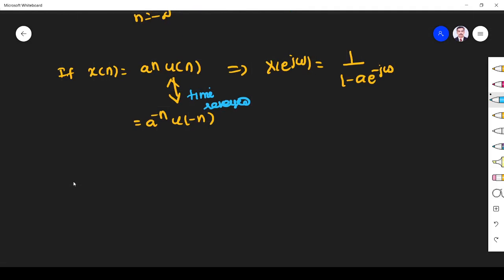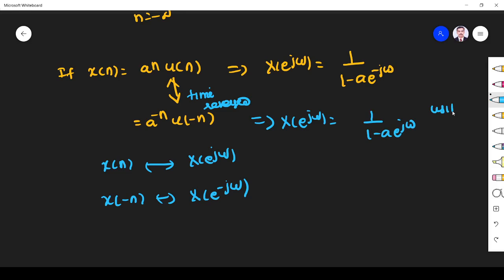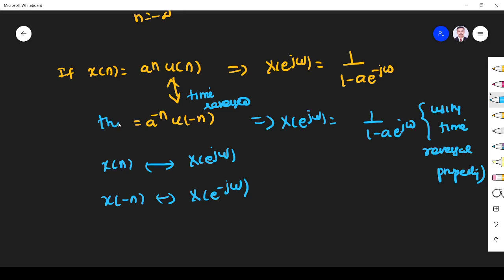So I can apply the time reversal property. If x(n) has DTFT X(e^jω), then x(-n) has DTFT X(e^(-jω)), that is, replace ω by -ω. So a^n·u(n) has DTFT 1/(1 - a·e^(jω)). Using the time reversal property, a^(-n)·u(-n) — which is the time reversal of a^n·u(n) — therefore has DTFT with ω replaced by -ω.